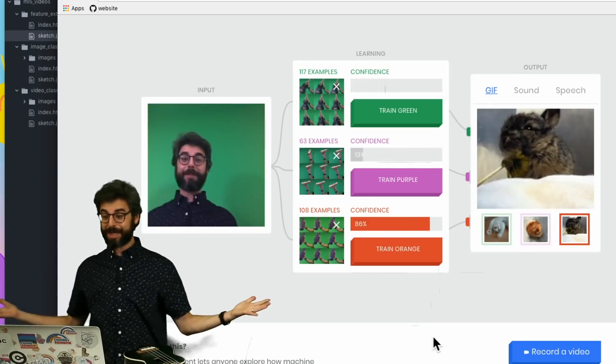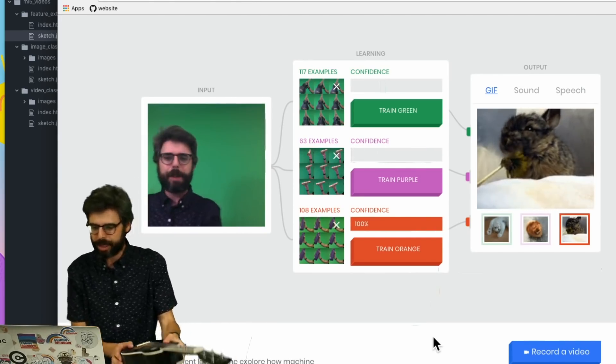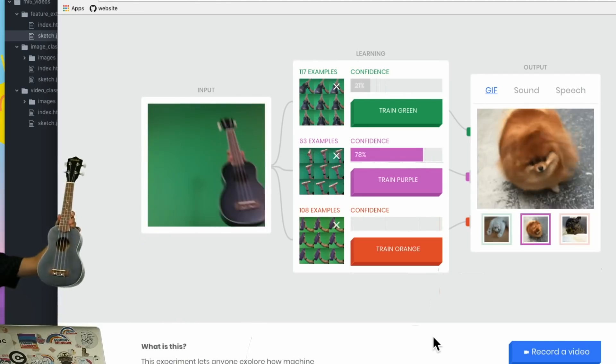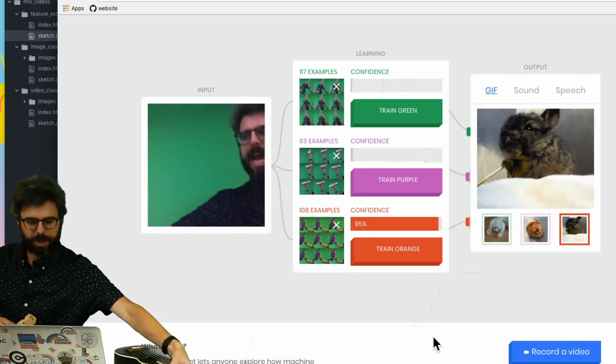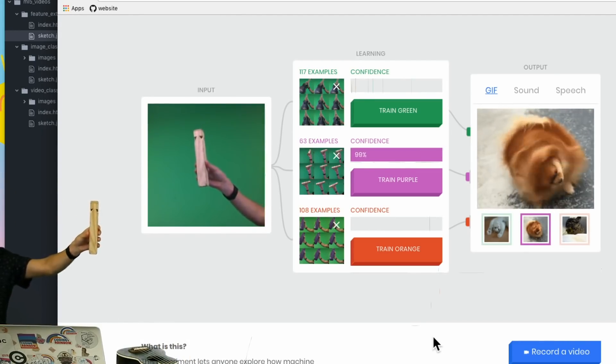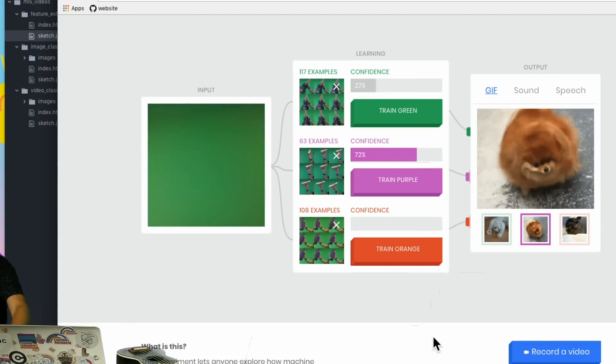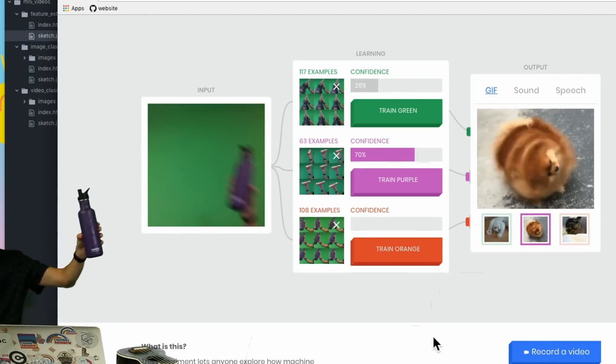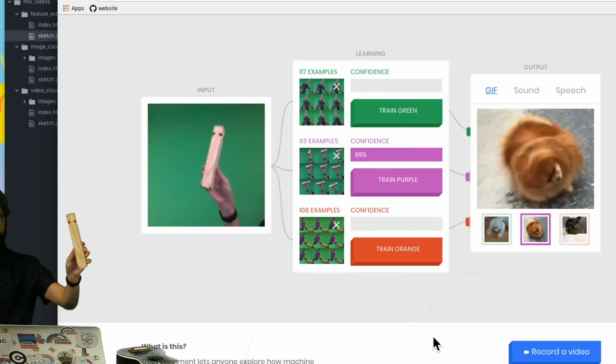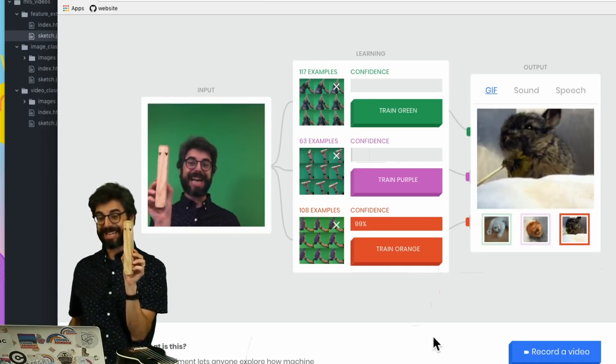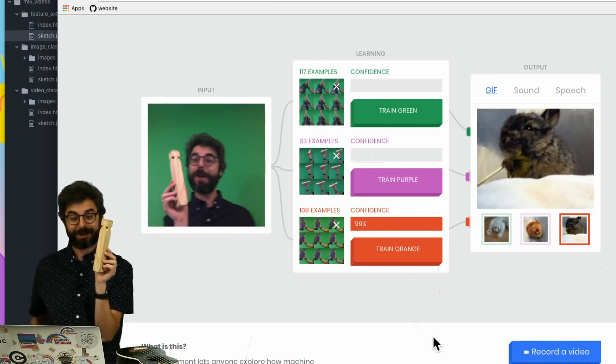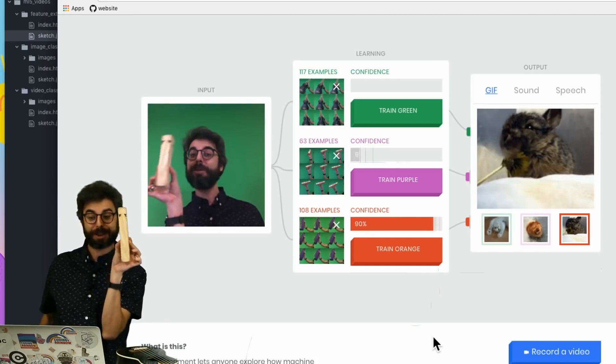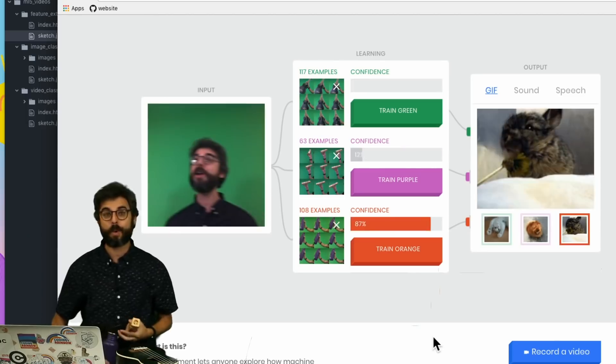If I come into the picture, it thinks I'm the water bottle. But look - if I show it the ukulele, confidence 99%. The train whistle, confidence purple 99%. And the water bottle, confidence orange. You can see this works quite well. If I stand in there, it's kind of confused because I was standing in a lot of the training images with the water bottle.